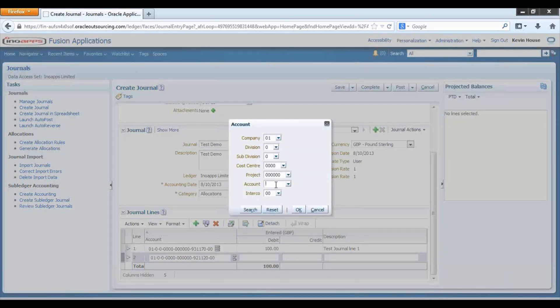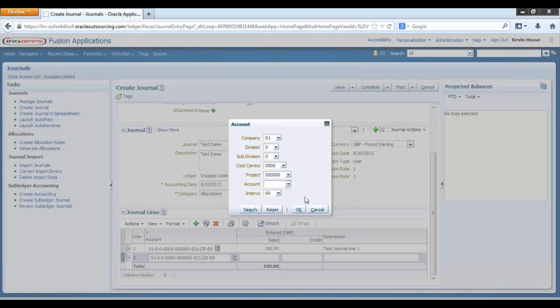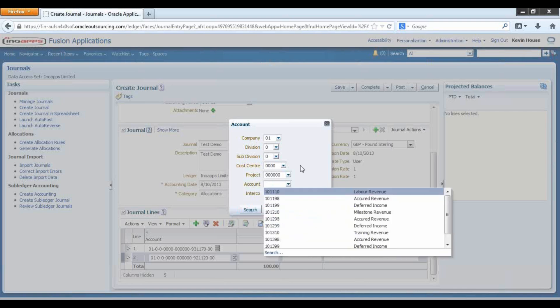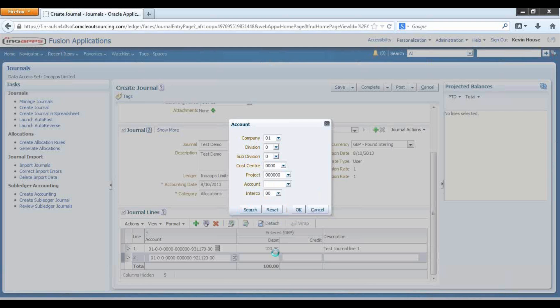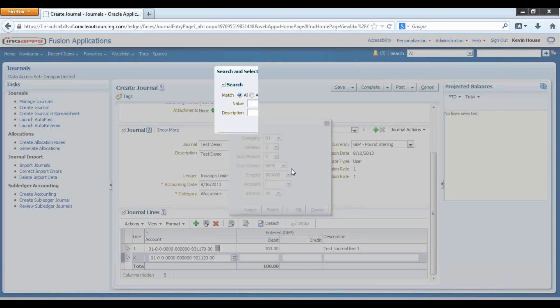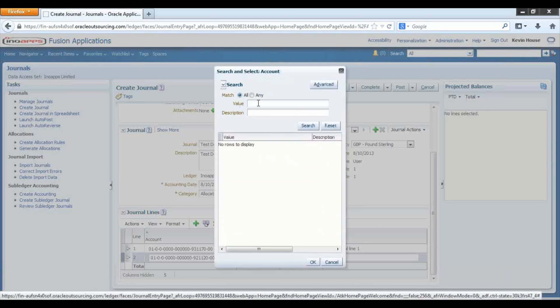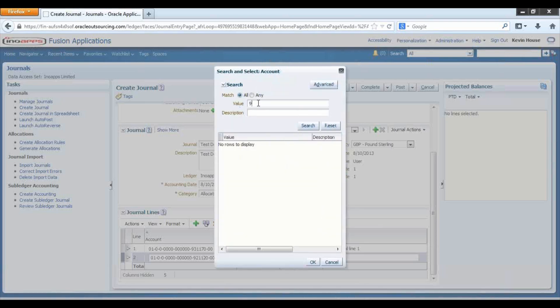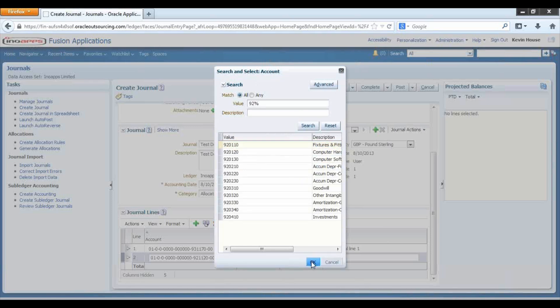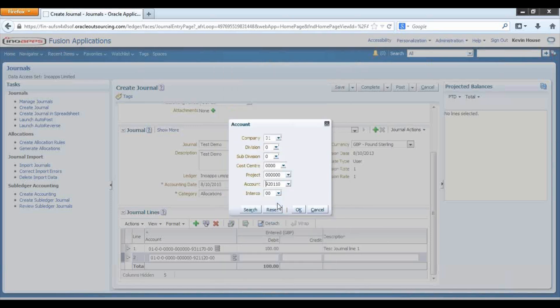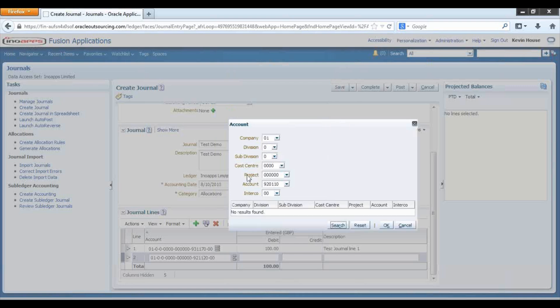In this example, if it didn't recognize the account combination, I can search on the account, click the search icon and type using percentage as a wildcard to make sure this is a valid combination.